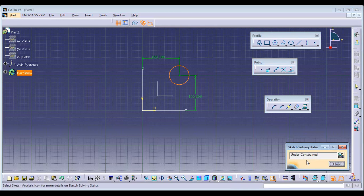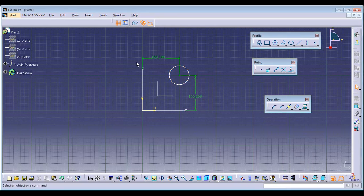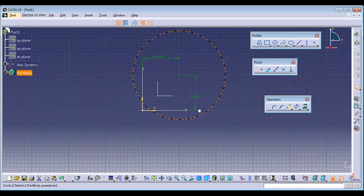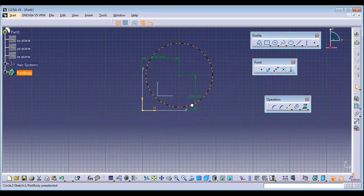In CATIA there are three types of constraint states: Under Constraint, Over Constraint, and ISO Constraint. Every time your sketch should be in a state of ISO Constraint. Right now it is Under Constraint because I have fixed it vertically and horizontally, but the circumference of the circle is still free to move.